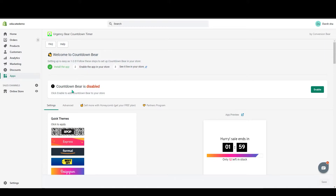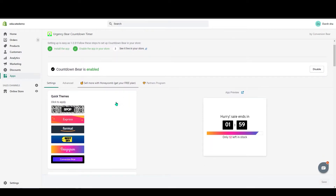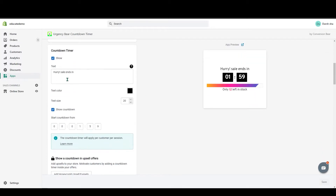Now you can see Urgency Bear Countdown Timer. First you install the app, which we already did, and then when this page pops up you need to enable the countdown timer. Click on Enable — the countdown bear is enabled right now.